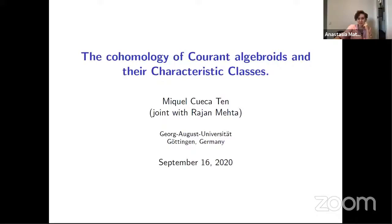Our next speaker for today is Mikheil Thueka-Ten, who will speak about the cohomology of current algebroids and the characteristic classes.